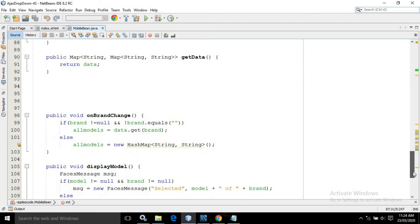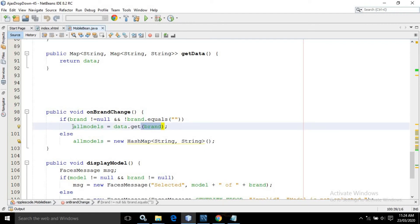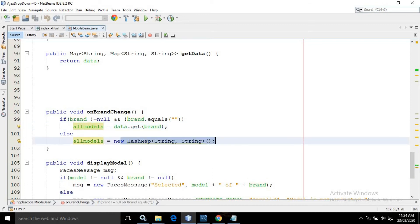I have used the onBrandChange method. Here, if brand is not equals to null and brand is not equals to empty, then all the brands will be added to the allModels. Otherwise, allModels will be set to an empty value.